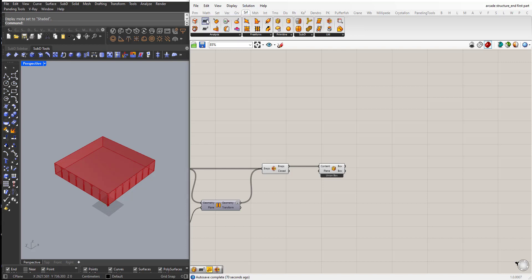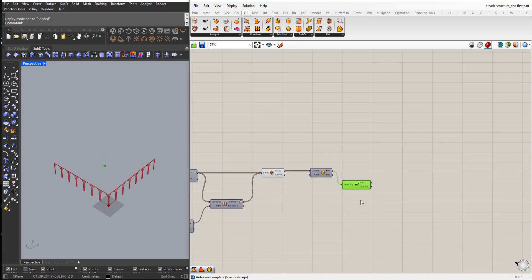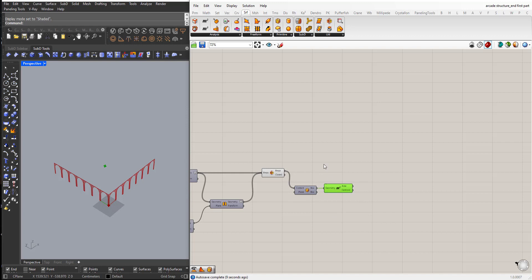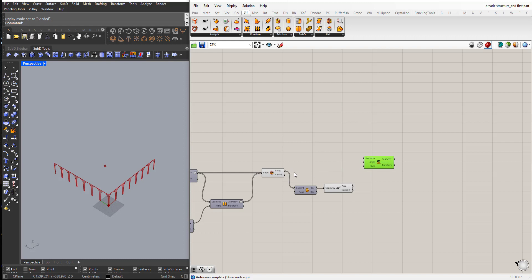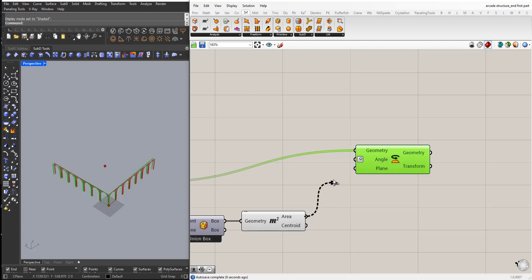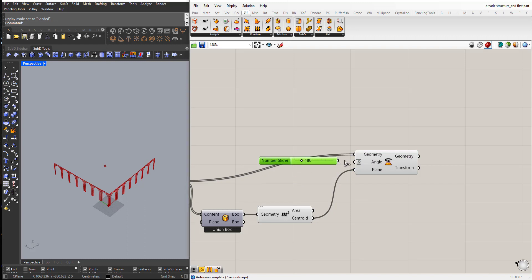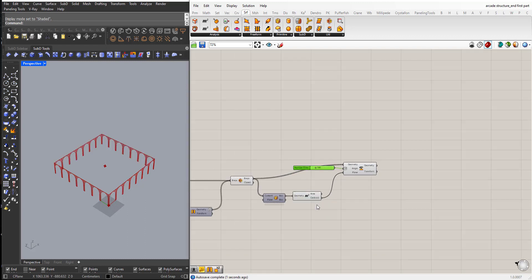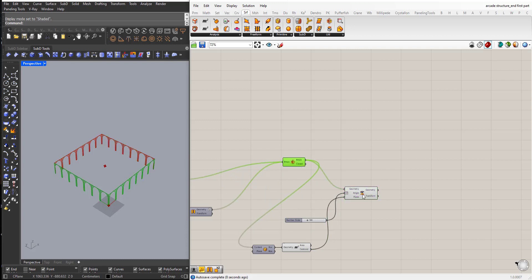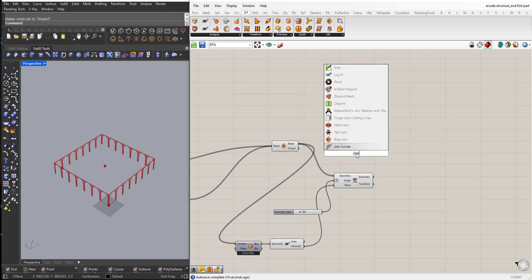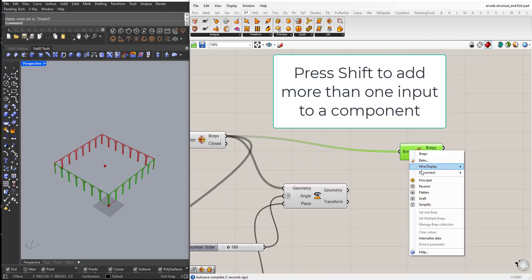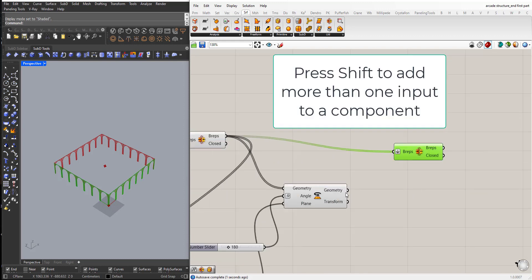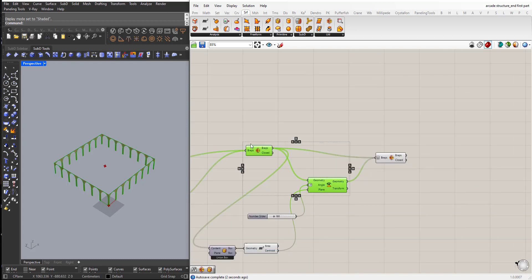So first I will extract the geometric center. So from surface, area, rotate, rotate, degrees, and then I will put 180. Again I will join these b-reps. Hide these.